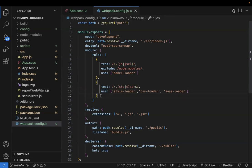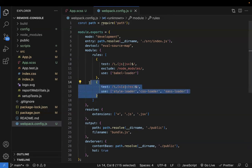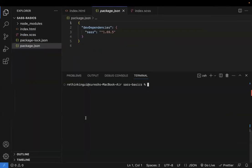These loaders help compile the preprocessor code, bundle it, and make it understandable by the browser. If you're not using webpack or Create React App and just have a standalone application, you can use npm install sass.